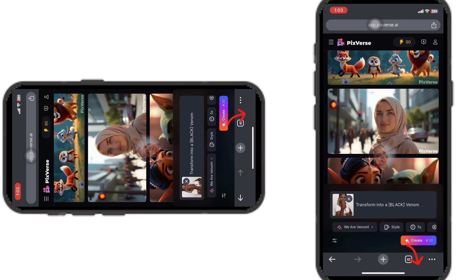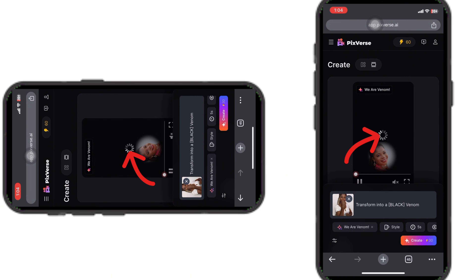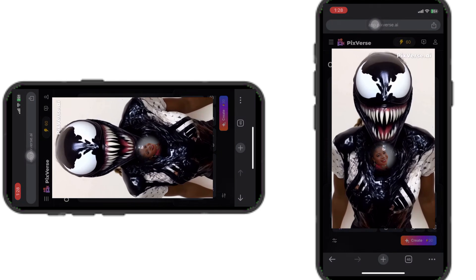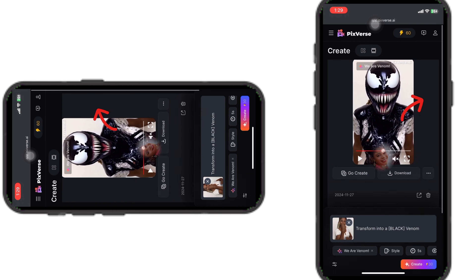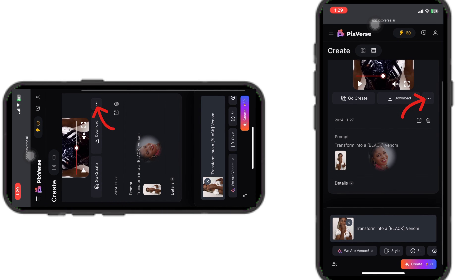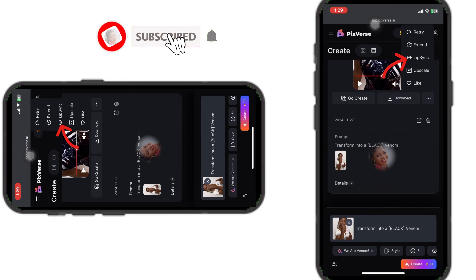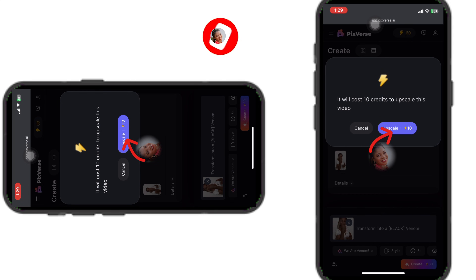Once you're done with your settings, click on 'Create' and wait a few minutes for your image to be generated. This is what we were able to generate — it came out really clean! Scrolling up, click on the three dotted lines. You can retry, extend the timing, make your generation talk by sending it a lip sync, or upscale it for 10 coins. Those are all optional.